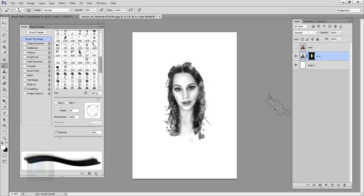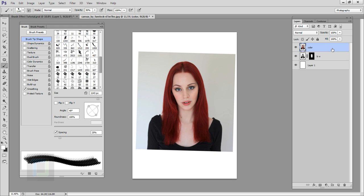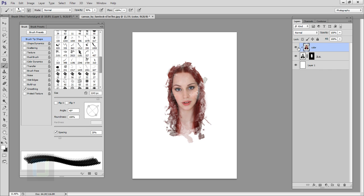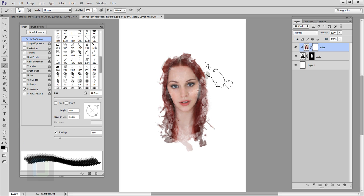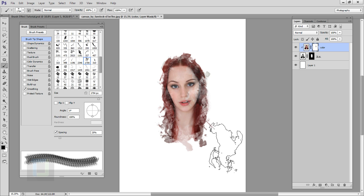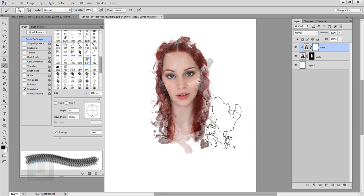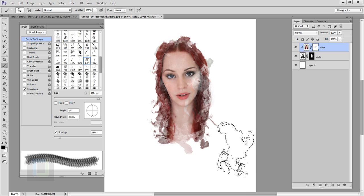The black and white portion is done. Now for the color part, turn on the color layer, right-click on it and select 'Create Clipping Mask'. The color is visible everywhere, but we don't want that. Add a layer mask on the color layer, change color to black, make sure opacity is 100%, and paint over the areas where you want to remove the color — removing it from roughly half the face.